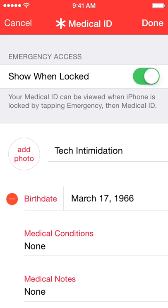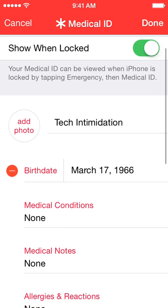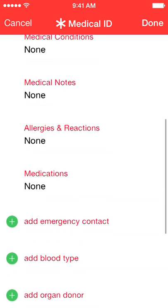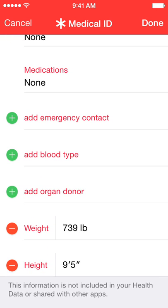You need to have that enabled. You can add a photo, your name, your birth date, any conditions, notes, allergies, or medications. You can add an emergency contact from your contact list, and you can add more than one. Again, these numbers will be able to be dialed from the emergency section on your phone without even having to unlock the phone.